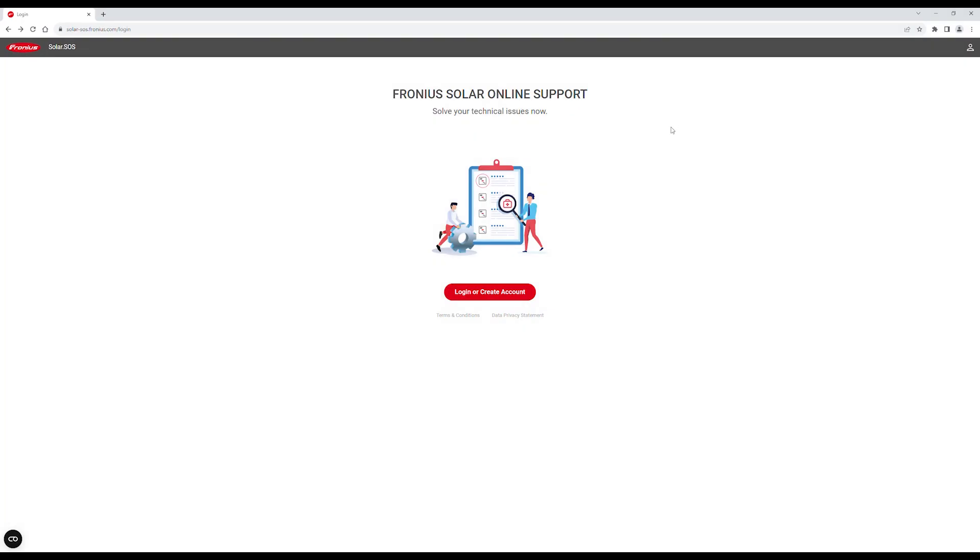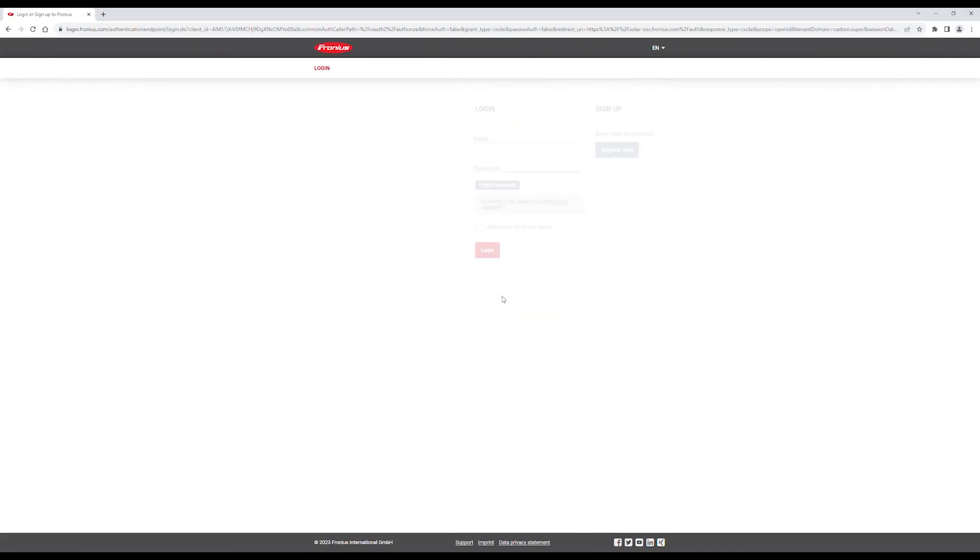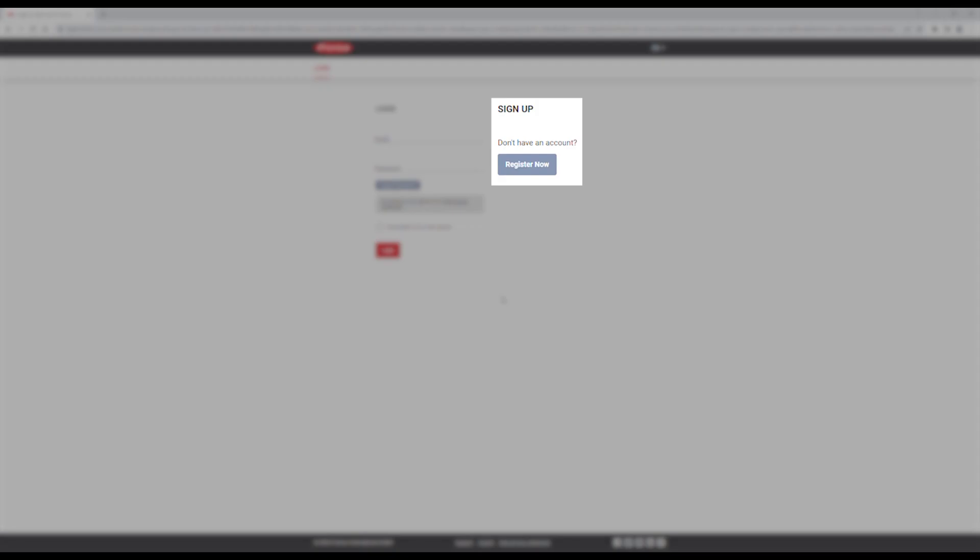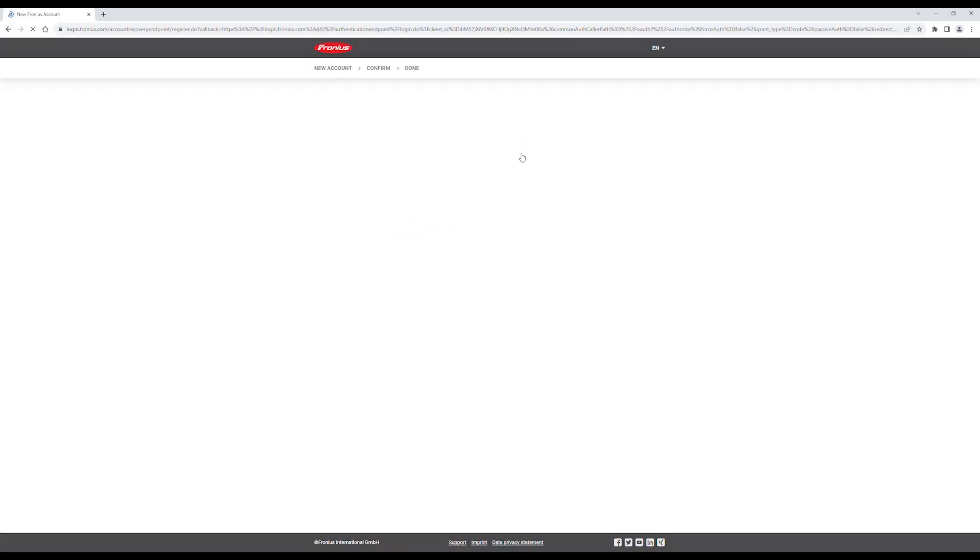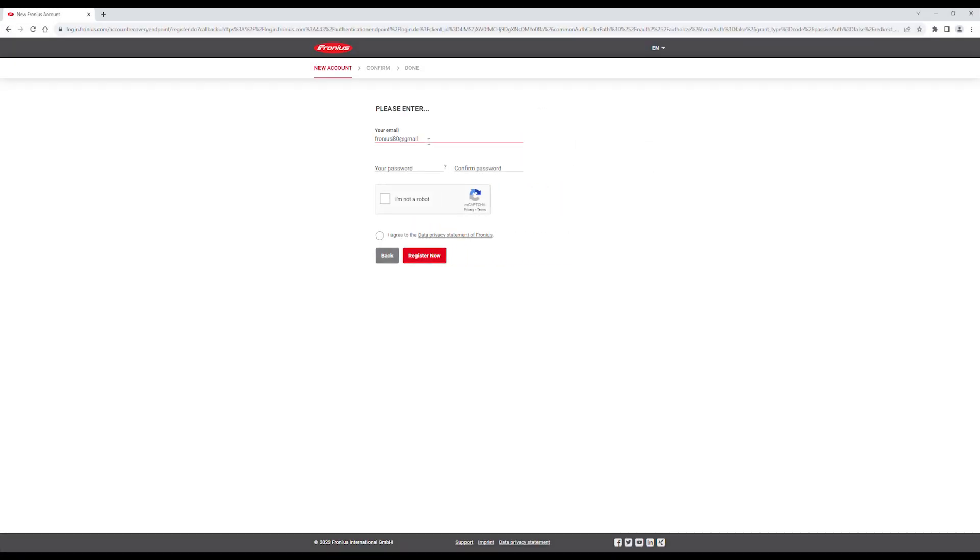First, go to solar-sos.fronius.com in your browser, then go to Login or Create Account. Go to Register Now, enter your details, and then click on Register Now.